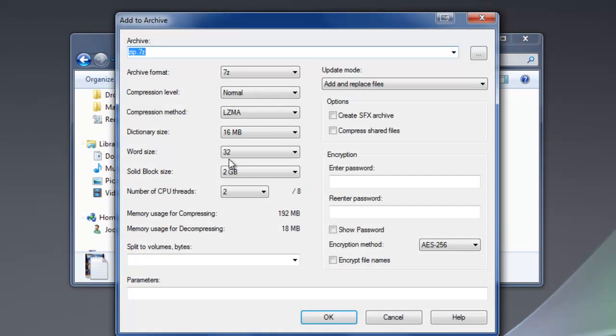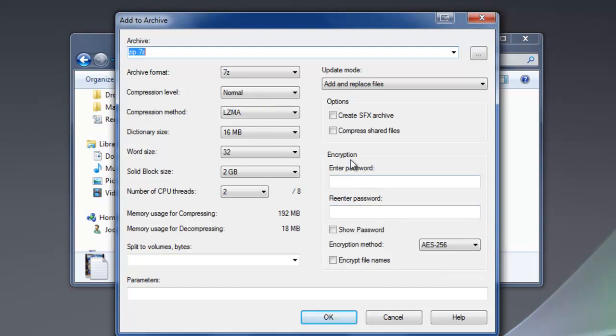When I select that, I get a new window that pops up here. I can give the archive a different name than the default, and that's up to you. I'm going to leave all of these default settings exactly the way they are. I'm just going to come over here to encryption, and I'm going to add a password here.